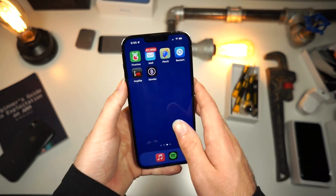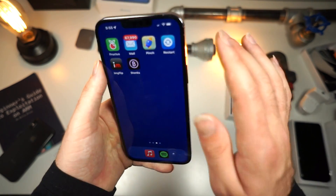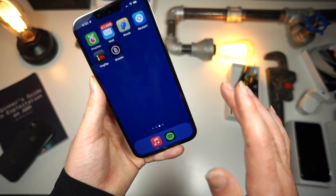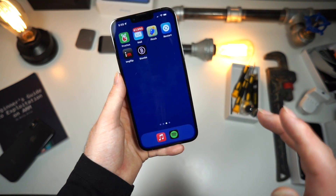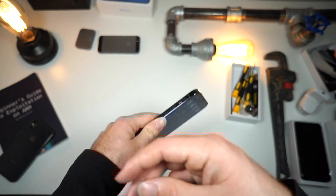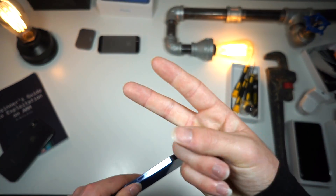So that is how you change the app size on your iPhone and make everything much larger. Thank you so much for watching, and as always, peace.